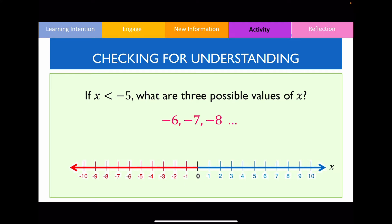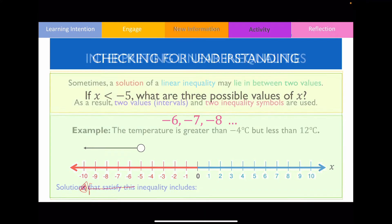And if I was to represent this on a number line, this is what it would look like. As long as you choose any numbers from that side on the number line, you'll get the correct answer.